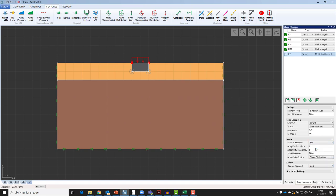We would like to perform 3 adaptivity iterations, but only in load step number 1. This is done by increasing the frequency from 3 to a frequency above the maximum number of load steps, which is in this case 11. Start elements will be kept at 1000. Now let's run the case.